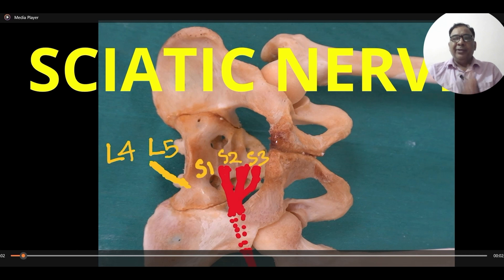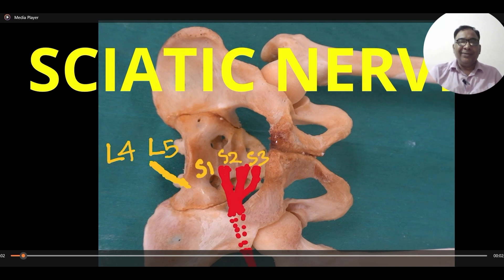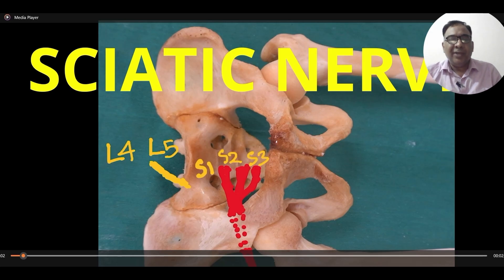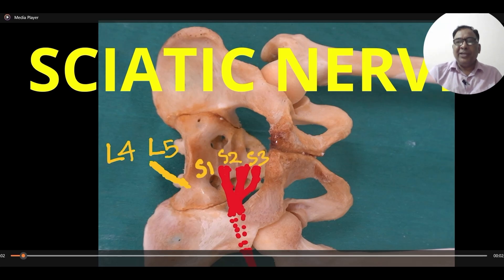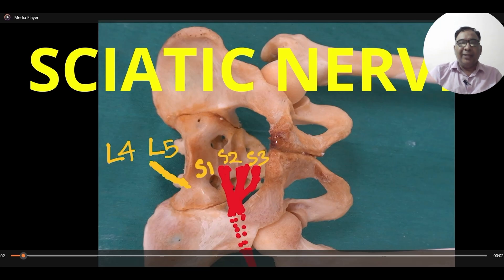Namaskar. Today we are going to discuss about the sciatic nerve. The sciatic nerve is the chief nerve of the posterior compartment of the thigh and it is the thickest nerve of the body.